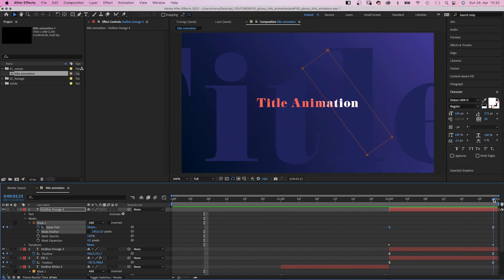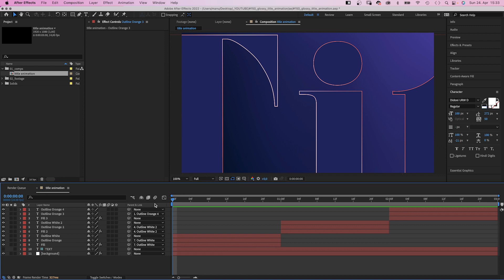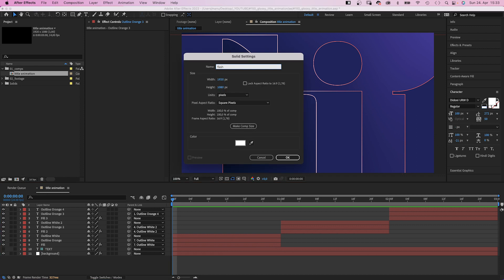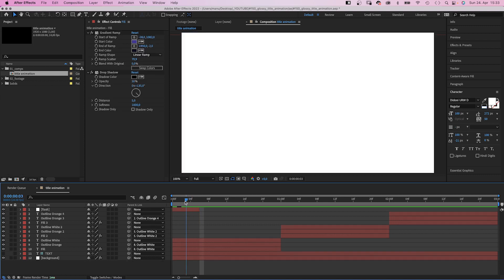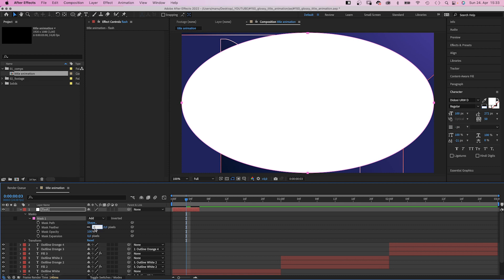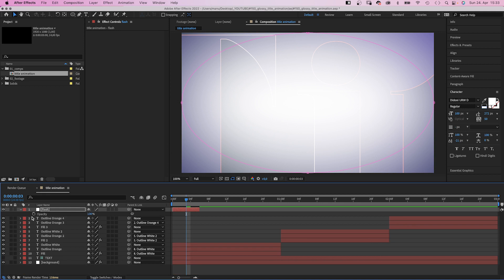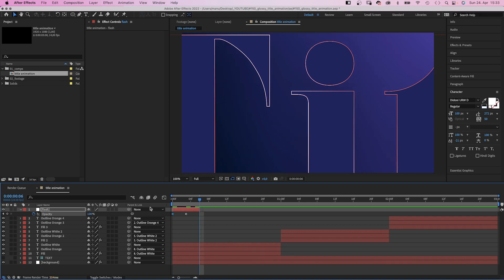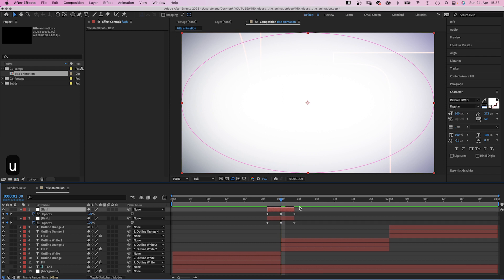One more thing: we go to the end, delete the position keyframes of the lower text layer, and link it to the top one instead. Finally, let's add flashes. We add a new solid — color white, name it 'flash,' 6 frames long, so we adjust the end point. We double-click on the ellipse tool to add a mask, then add a mask feather of around 750 pixels, and expand the mask by around 150 pixels. We set the opacity of the layer to 100% in the middle, then 0 at the beginning and back to 0 at the end. We move the middle frame over the first cut, then duplicate the layer and move it over the second cut. Quick and easy.